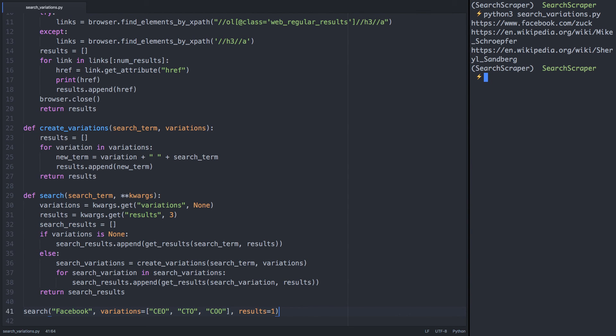You can probably see where this is heading. In the next video we'll explore conducting multiple searches at one time, and how we can optimize for performance.